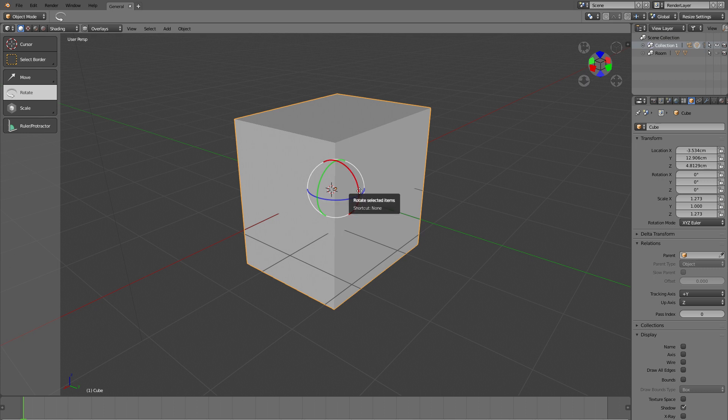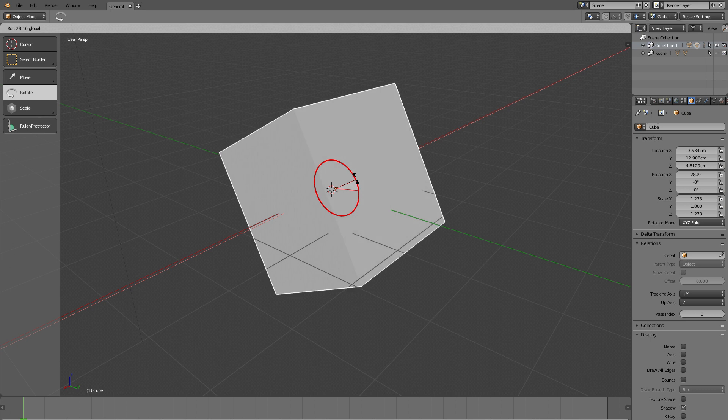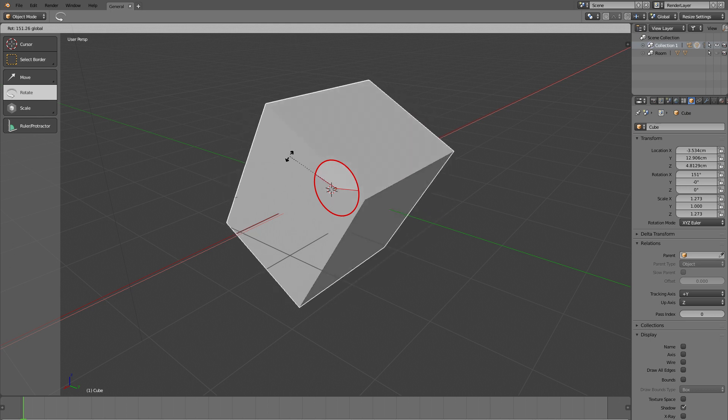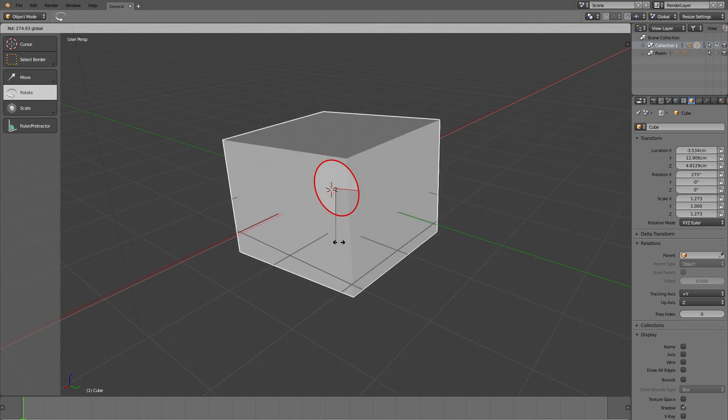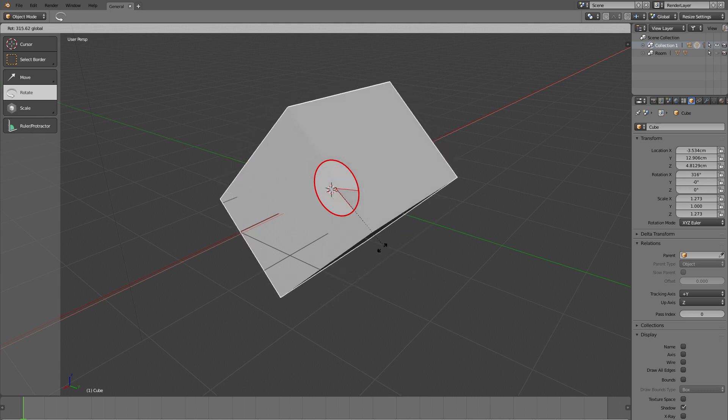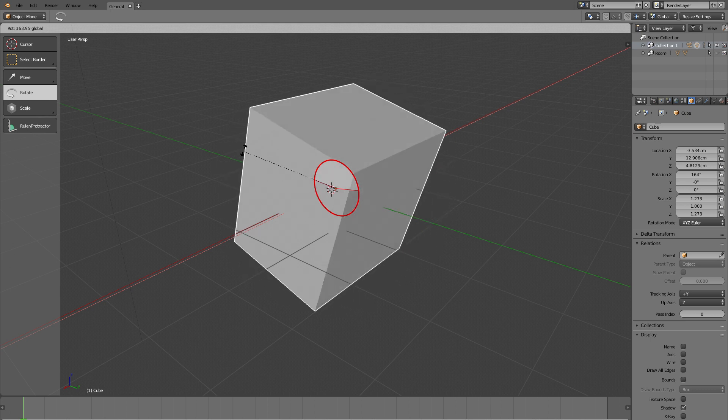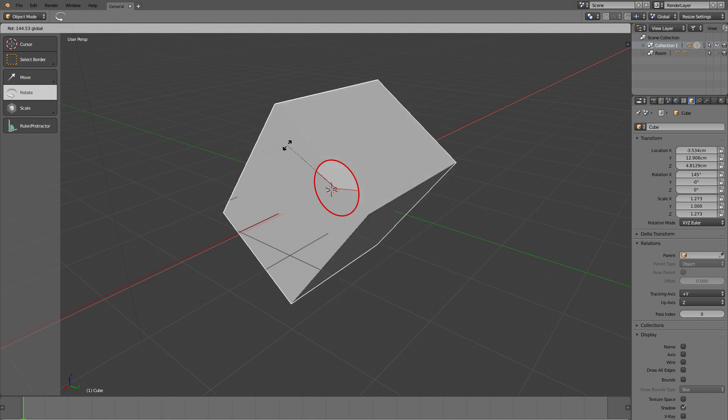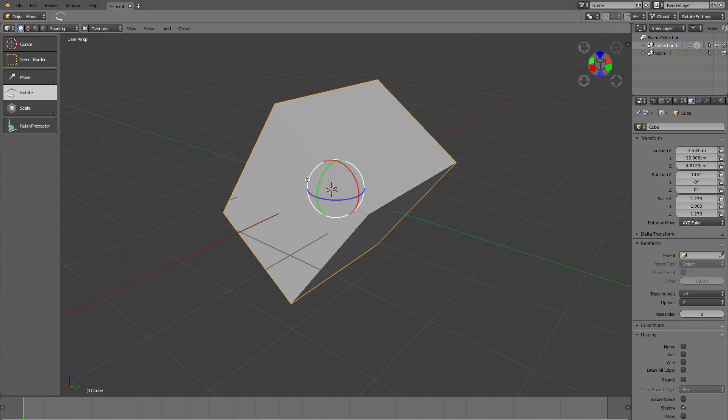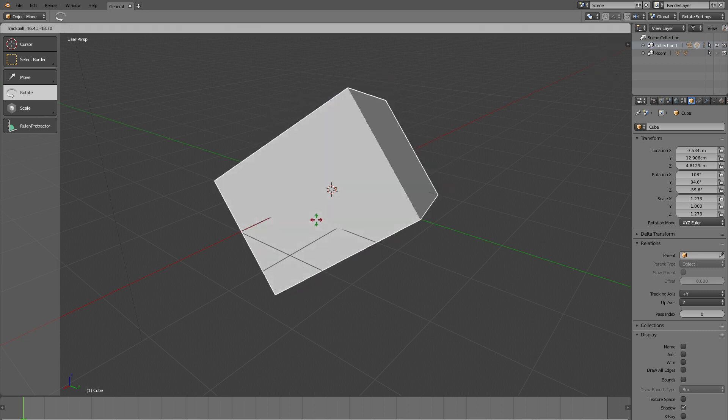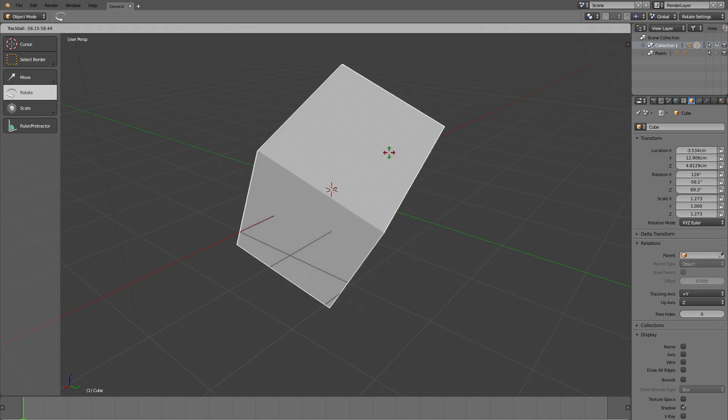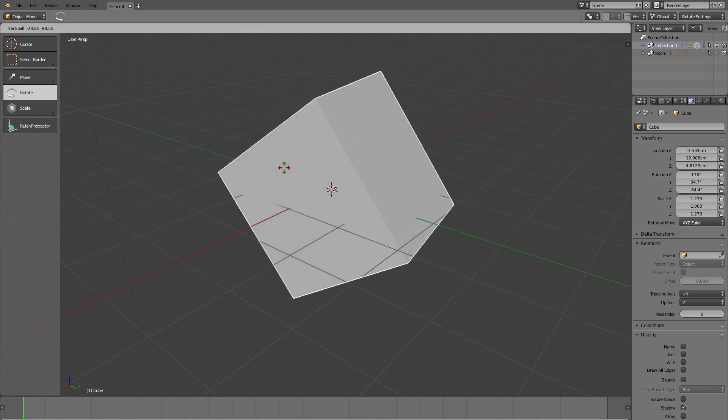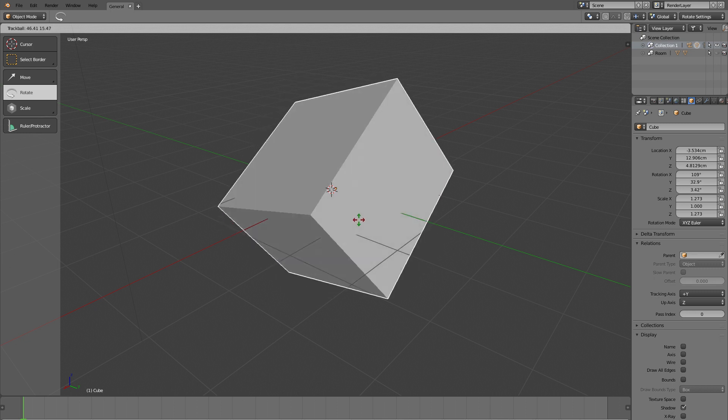For example, if I click here like I want to rotate around the X-axis, it now visually shows me how much I have rotated already. When I just click into the middle of the circle, then it goes into tumble mode automatically.